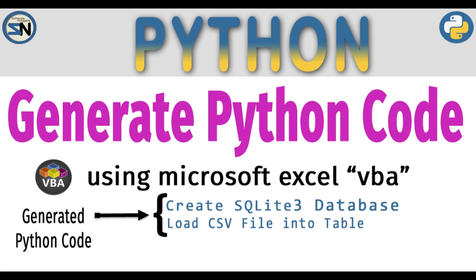Hey team, welcome back to my channel. In this video, I will show you how to use Microsoft Excel and VBA to write a code generator that generates Python code. Learning this skill will make you a more productive programmer and a highly valued team member.